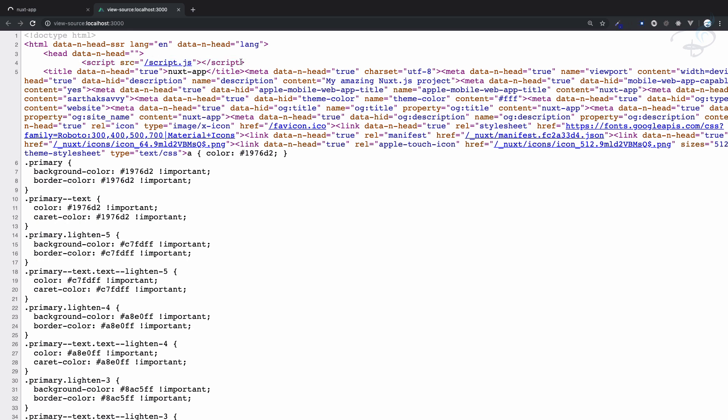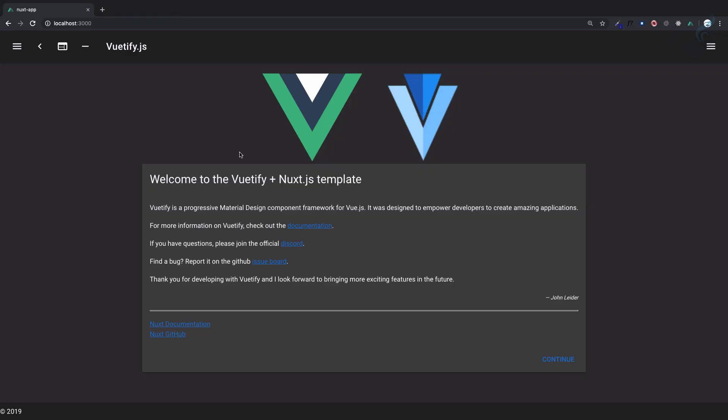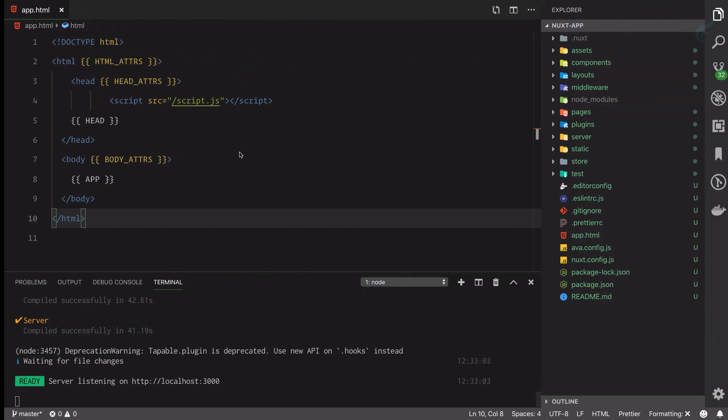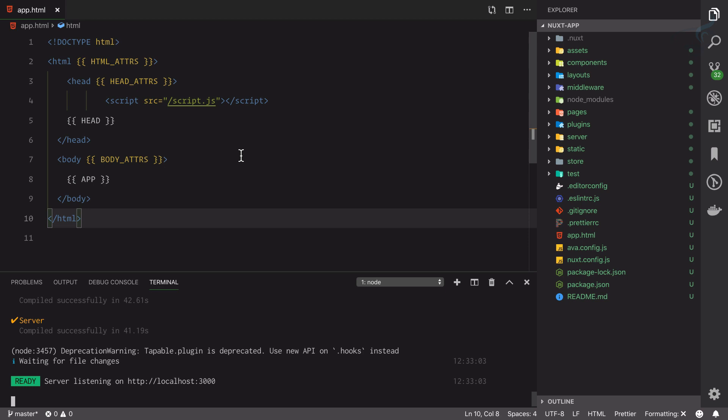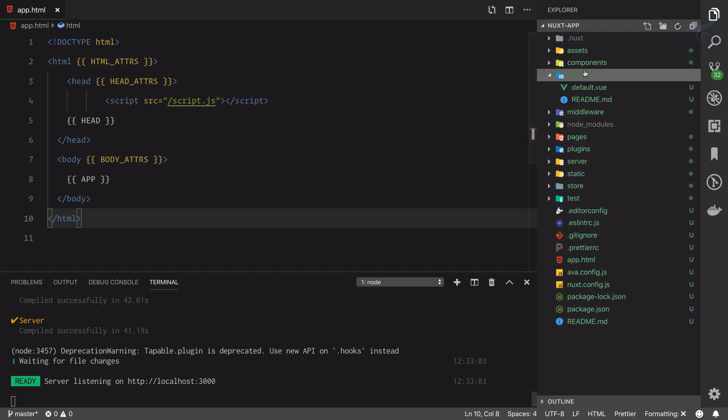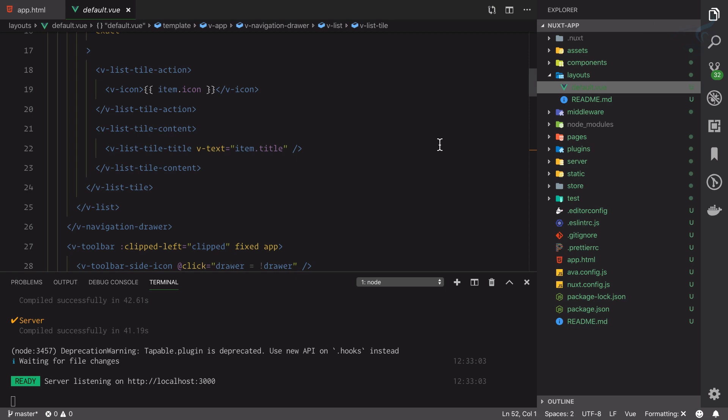This is how you can load your view or you can play with your view, or we can say simply the root HTML file. In the next episode we are going to talk about the layouts. We will meet in the next episode, till then goodbye.